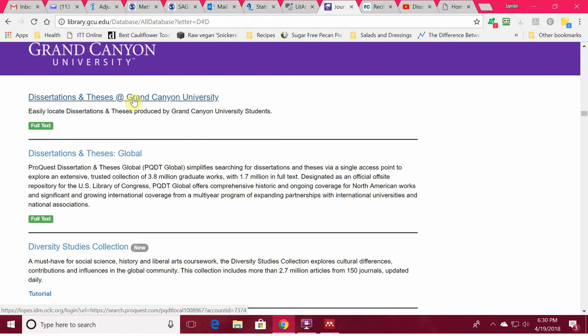If you had a specific question — like what did other people do to support using archival data, or how did they write about the validity of using archival data when they don't have an instrument — you can go to Grand Canyon dissertations and theses, type in archival data, and start going through other approved, published dissertations.